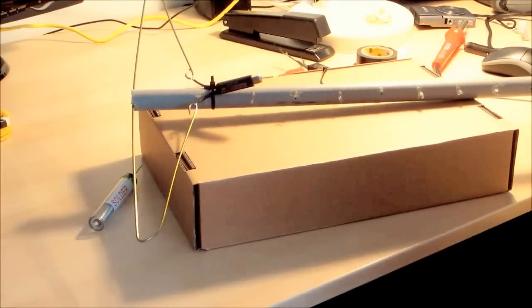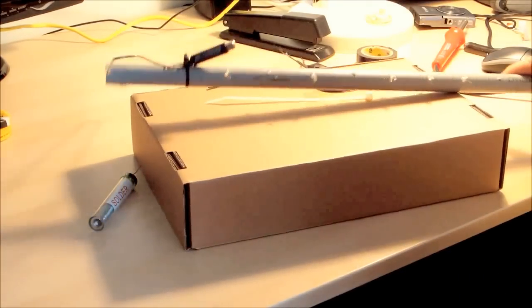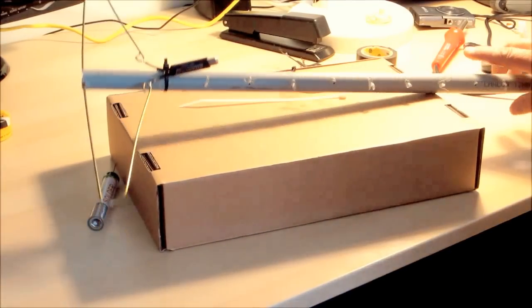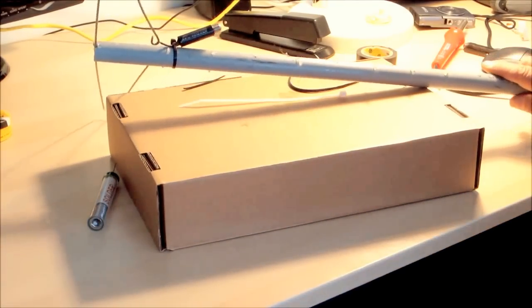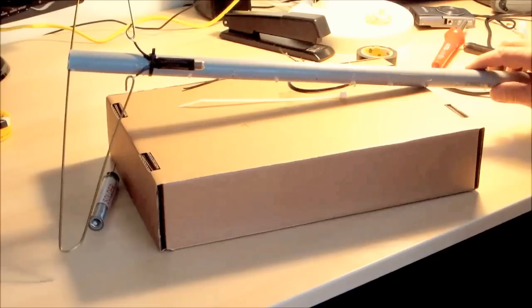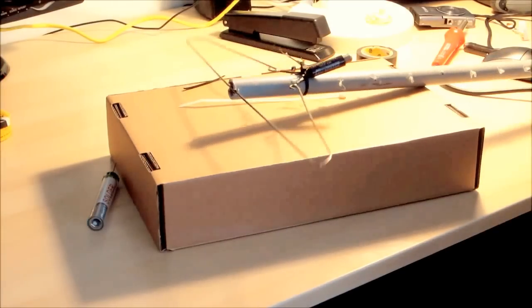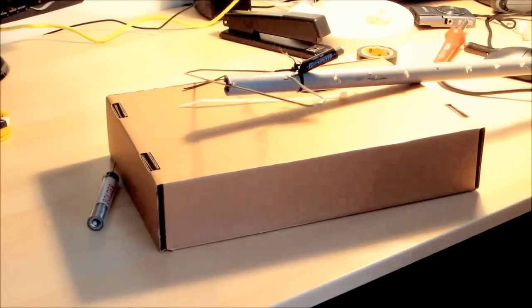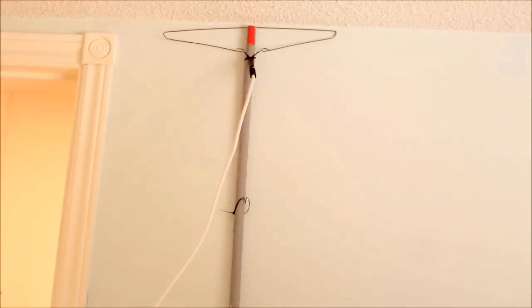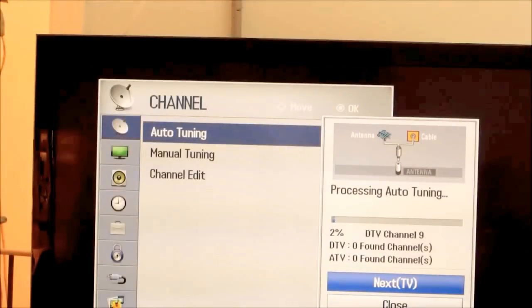Put the antenna in the notch. There you go. Done. Very simple. Antenna. Let's get it up on the wall, hook it up to the TV.